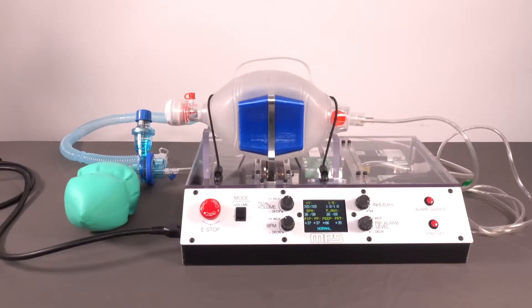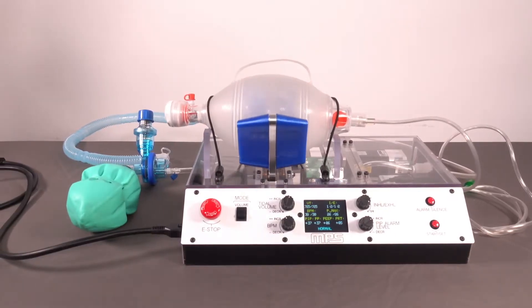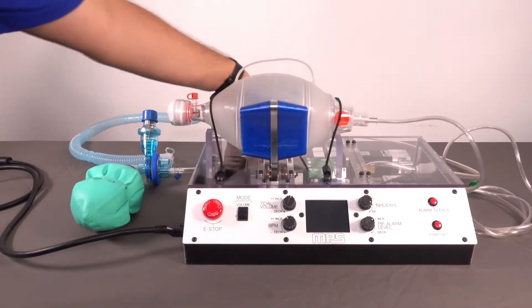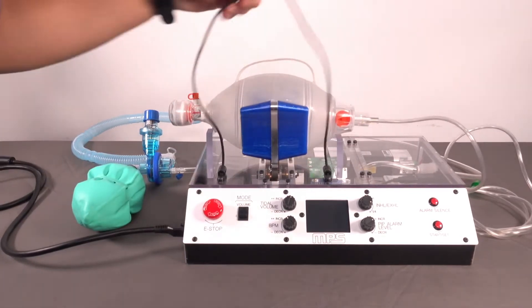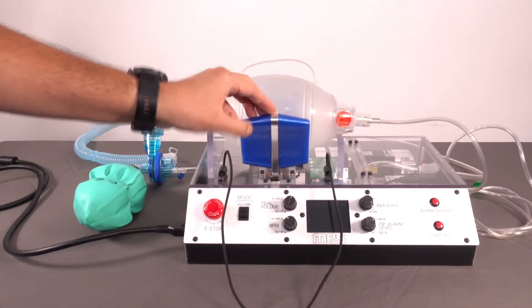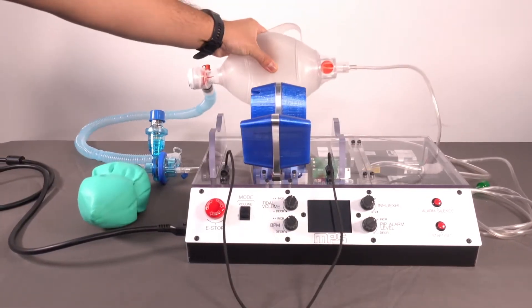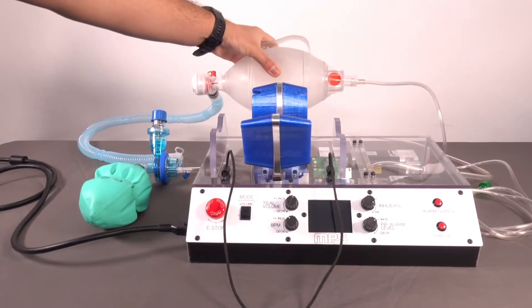The design utilizes an open top arrangement for easy placement and removal of the BVM to quickly transition between automated and manual actuation whenever necessary.